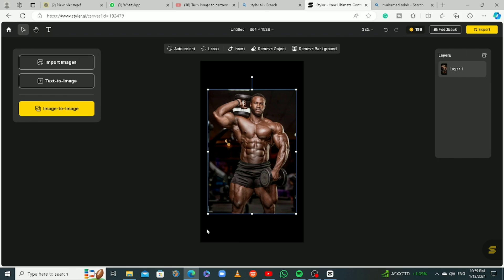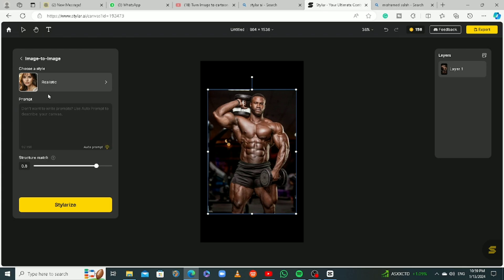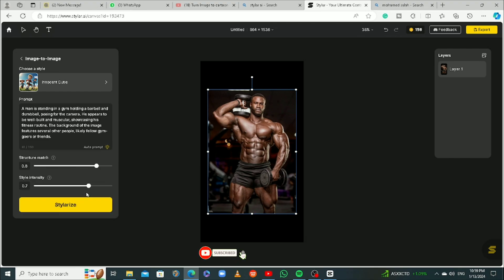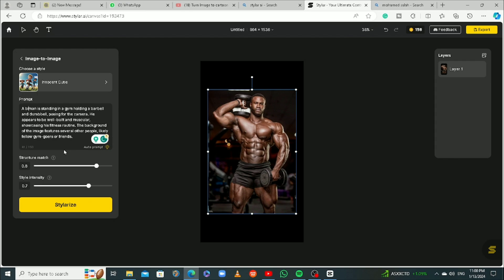I changed the size — looks good. Let's click on 'Image to Image.' You'll need a prompt and style. I'm going to use the same 'Innocent Cutie' style. For the prompt, I'll use this little button that says 'Auto Prompt' — when you click it, the AI tool creates a prompt that best describes your image. It says 'a man standing in the gym holding...' If I want only Black cartoon versions to show up, I'll edit the prompt to say 'a Black man' specifically.